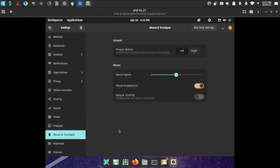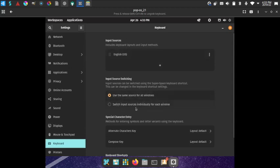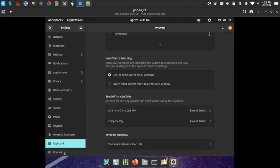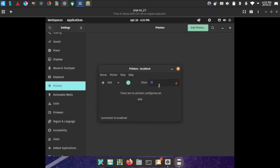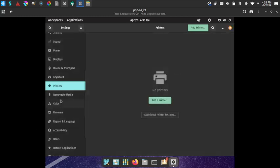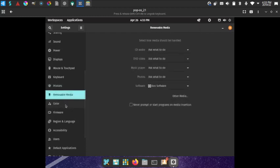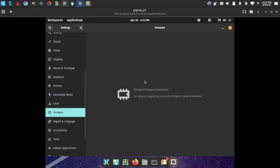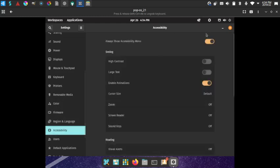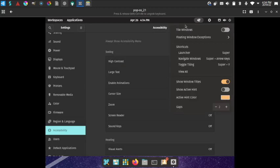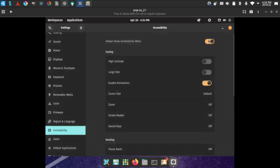Mouse and touchpad settings are available with a test button. Keyboard settings cover input sources, source switching, special character entry, compose keys, and shortcut keys. Printer configuration and additional printer settings are also available. Color profiles, firmware management (no managed firmware available currently), region and language, and accessibility settings are all present.